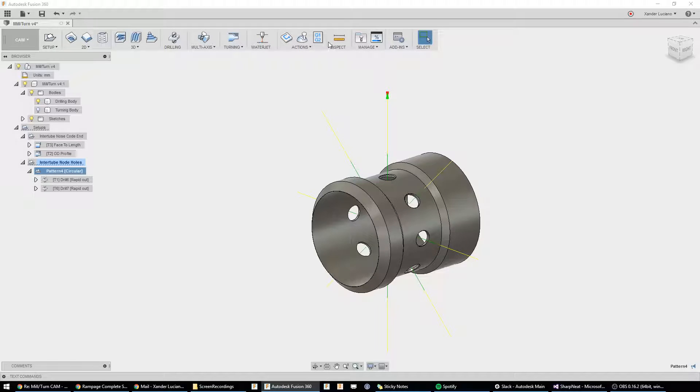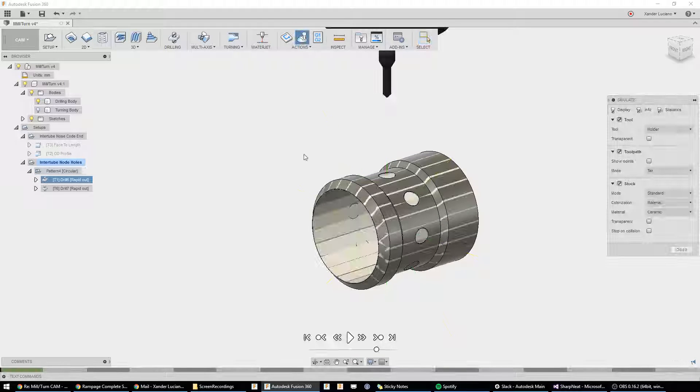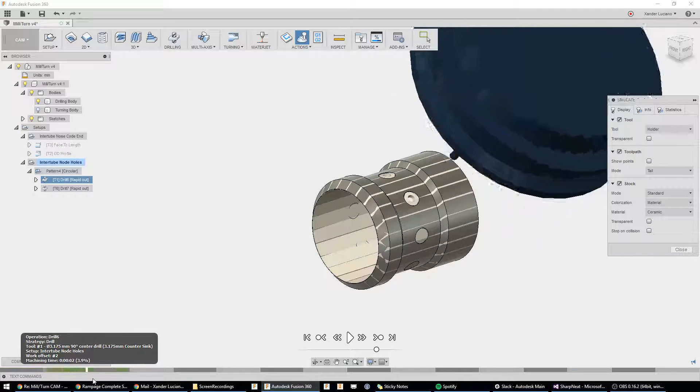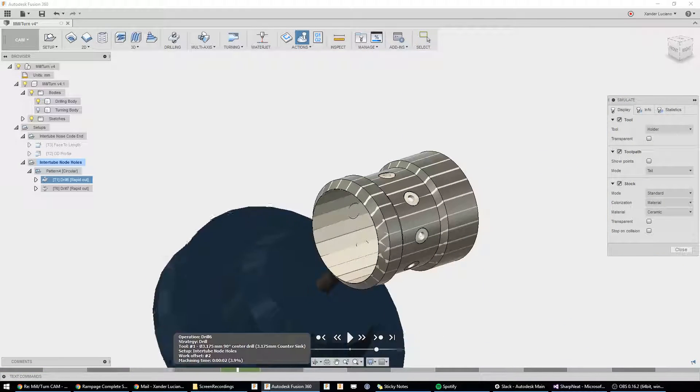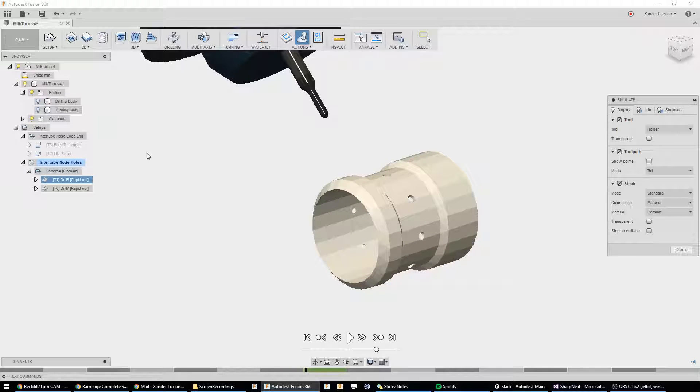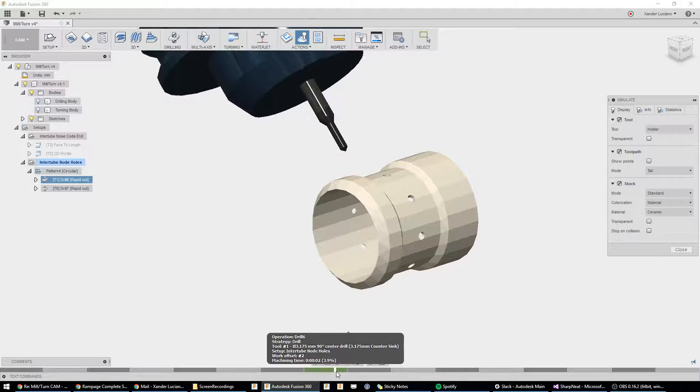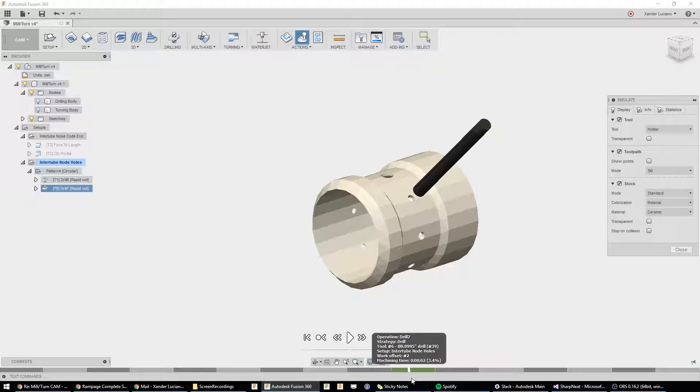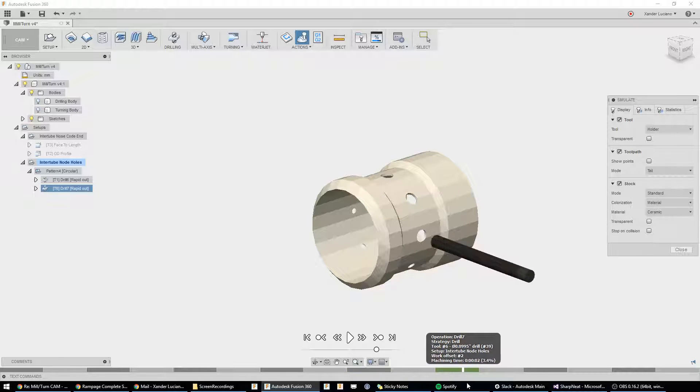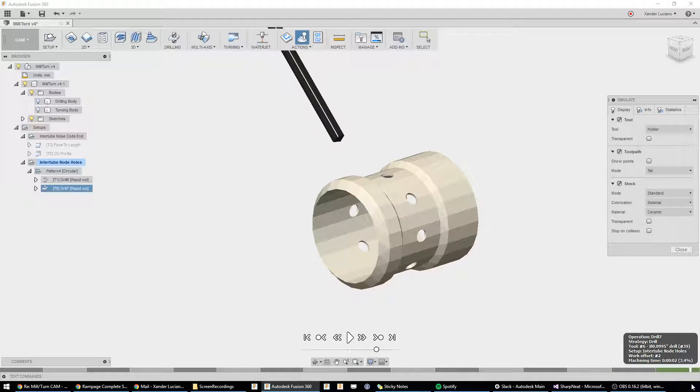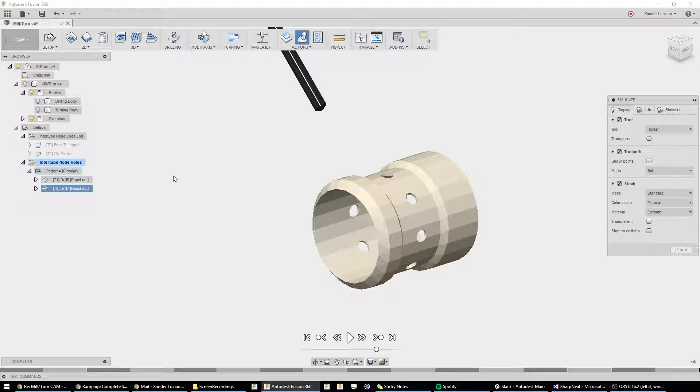all we're going to do is click and drag this into the folder. If I simulate this, you can see that we now have eight spot drills. Turn off the body. Eight spot drills. And, now, we come in with the drill and drill those out eight times over. Because, any operation inside this folder will become patterned, circular patterned, eight times.